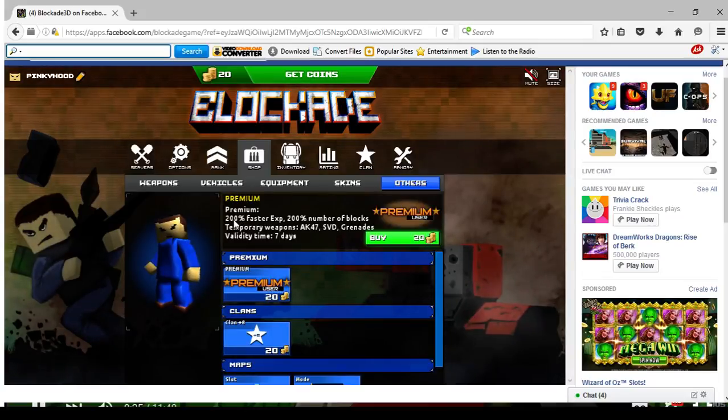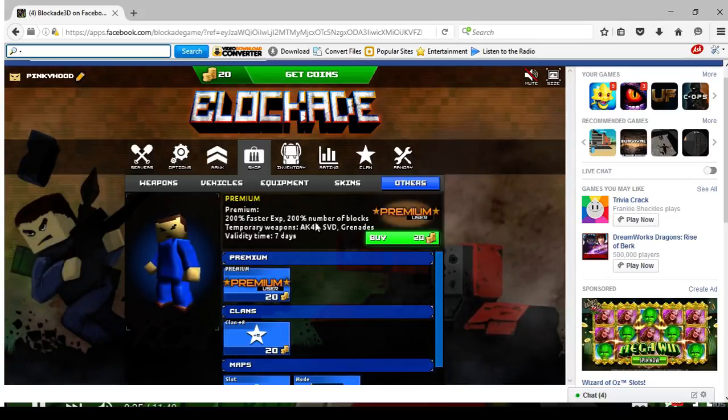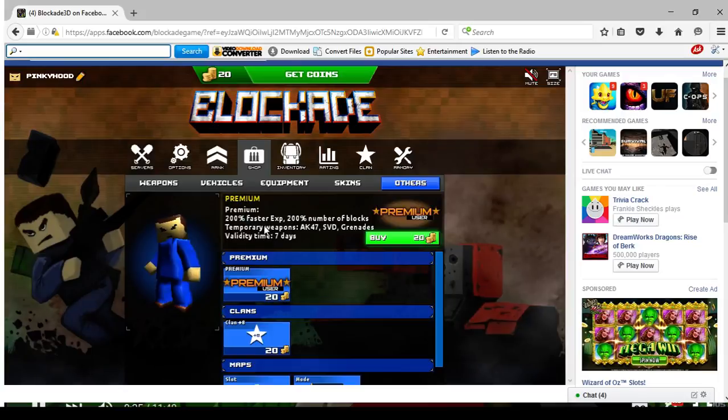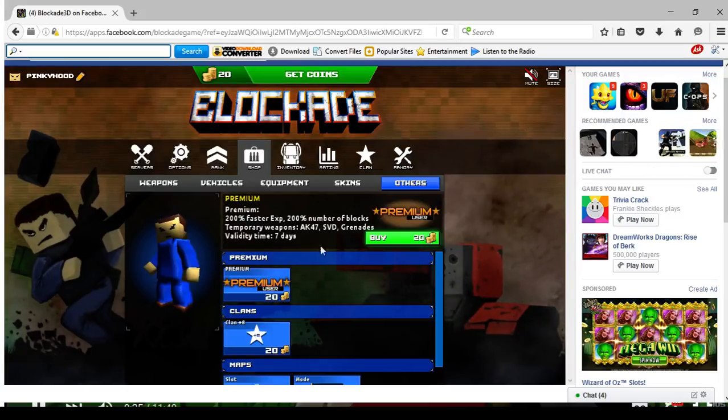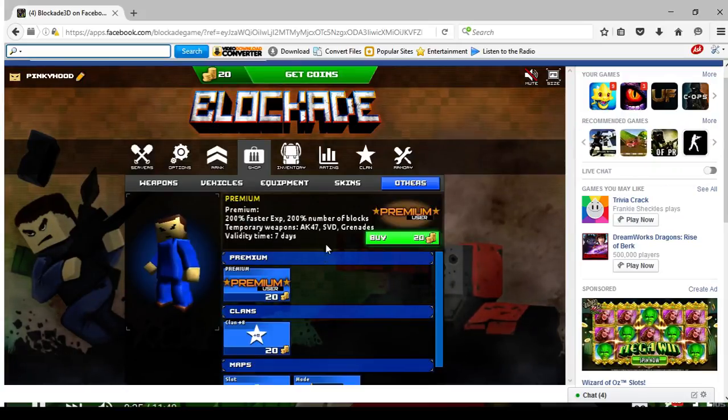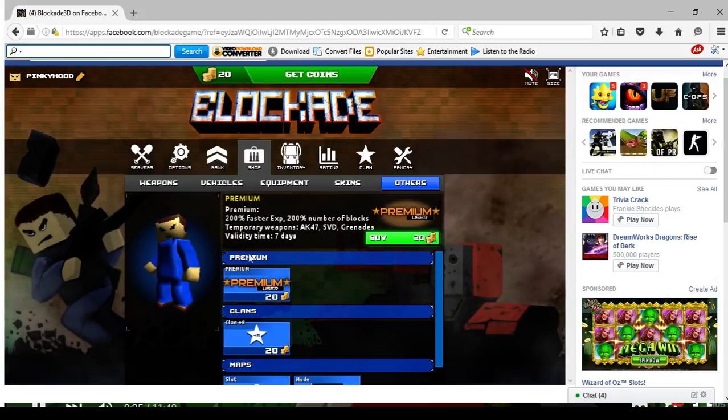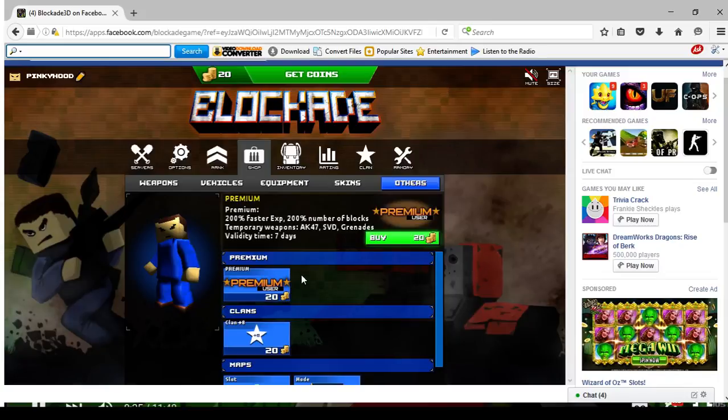What this does is, you can see, you'll get 200% faster XP, 200 number of blocks, temporary weapons like AK-47, SVD, grenades, and Valedictime for 7 days.